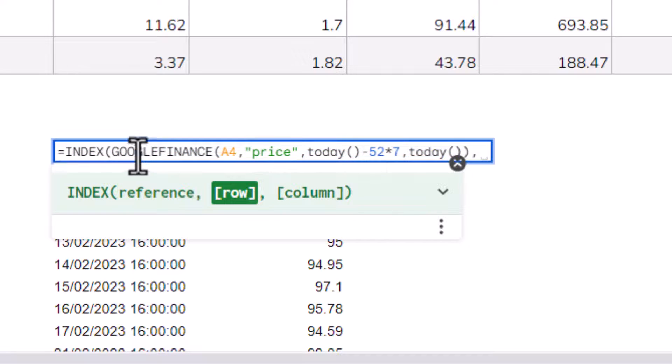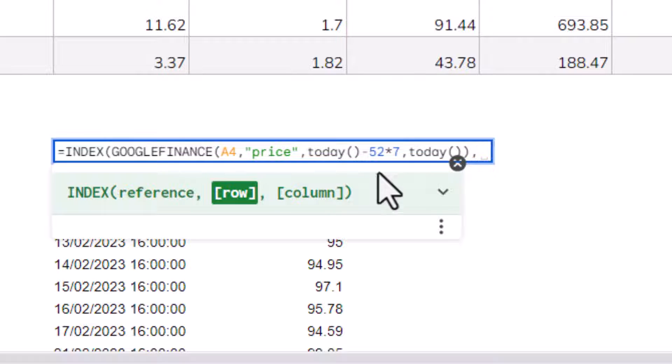Then, after that Google Finance formula, we type a comma, and for the row argument, we're actually going to leave it blank. Now, we're doing that because we want to return the whole of column 2.